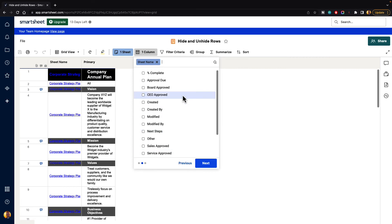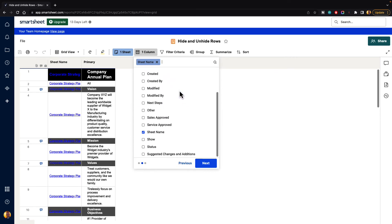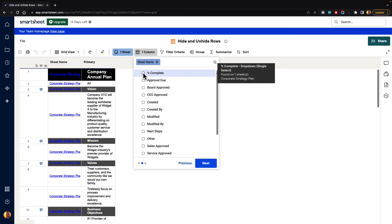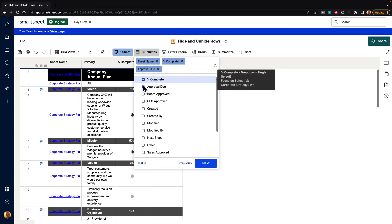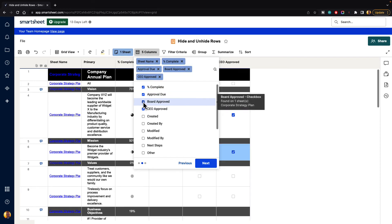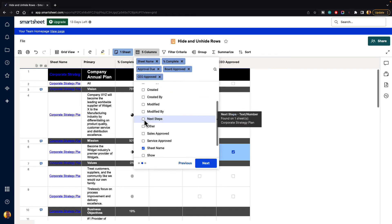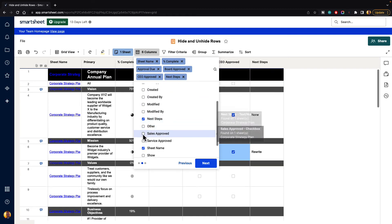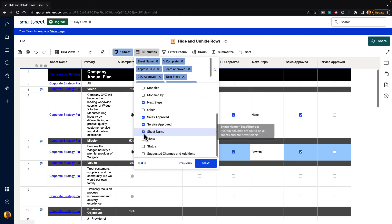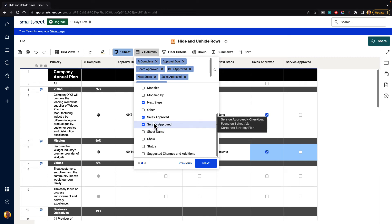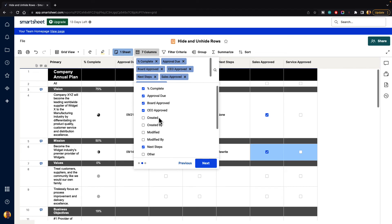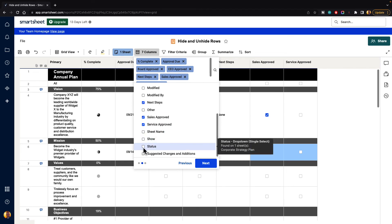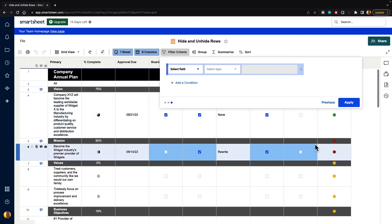And then it's going to say, which columns do we want to actually see here? So we can do percentage complete, approval due, board approved, so forth. Next step, sales approved, service. We don't need the sheet name. We'll take that out. And status. And we'll just hit next. So any columns that you would like to see there.